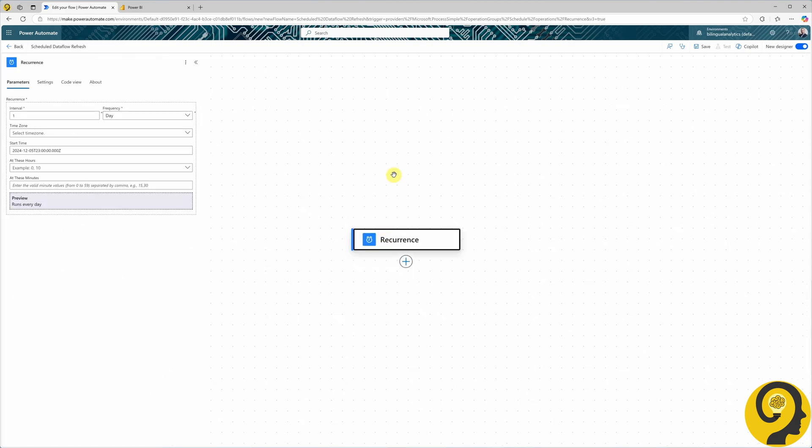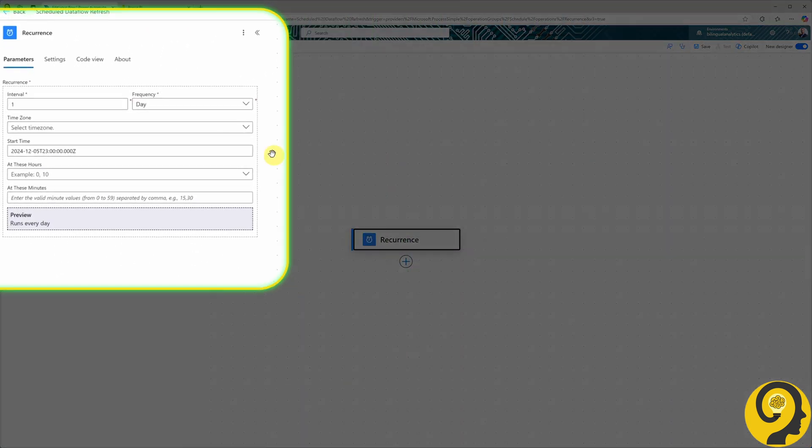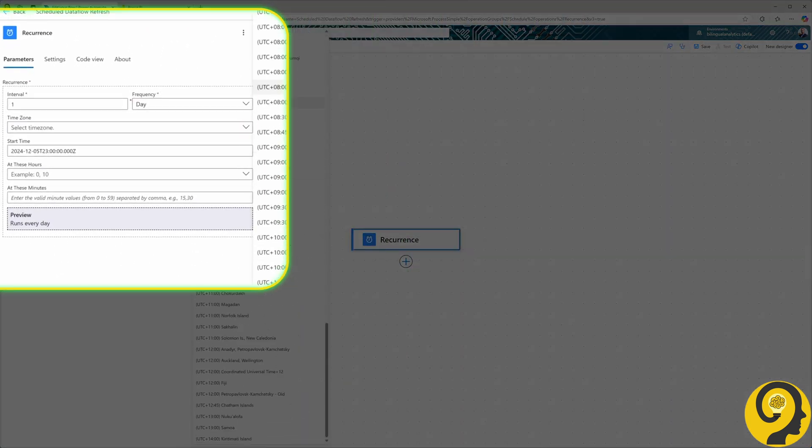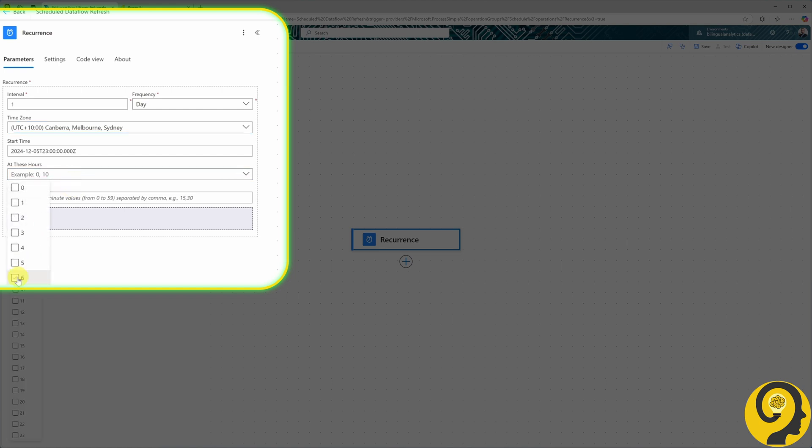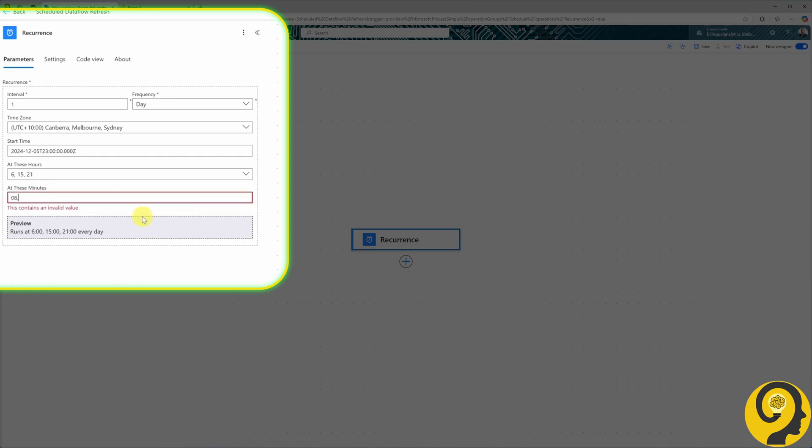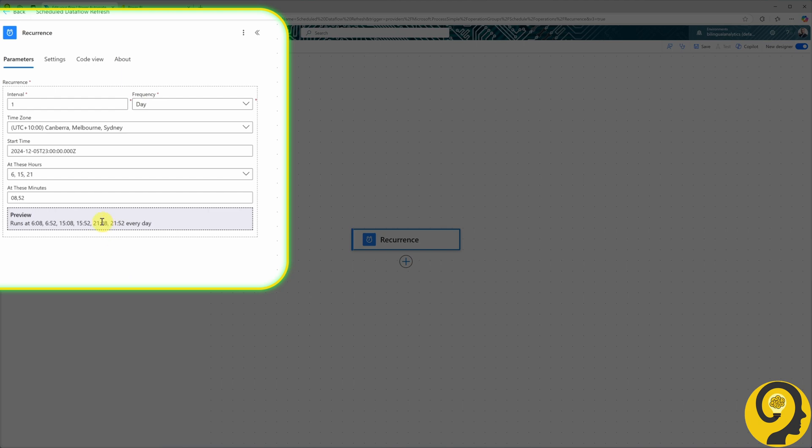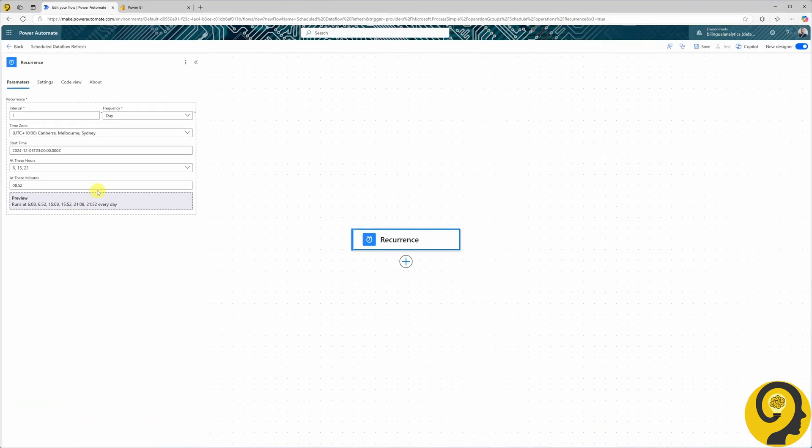Now that we have our trigger on the canvas, let's tweak it. Set the time zone for relevance. Specify hours and minutes for the refresh. For simplicity, I'll choose 6, 15, and 21 for the hours, and 0, 8, and 52 for the minutes. With this setup, we defined 6 scheduled refresh times that better meet our business needs.